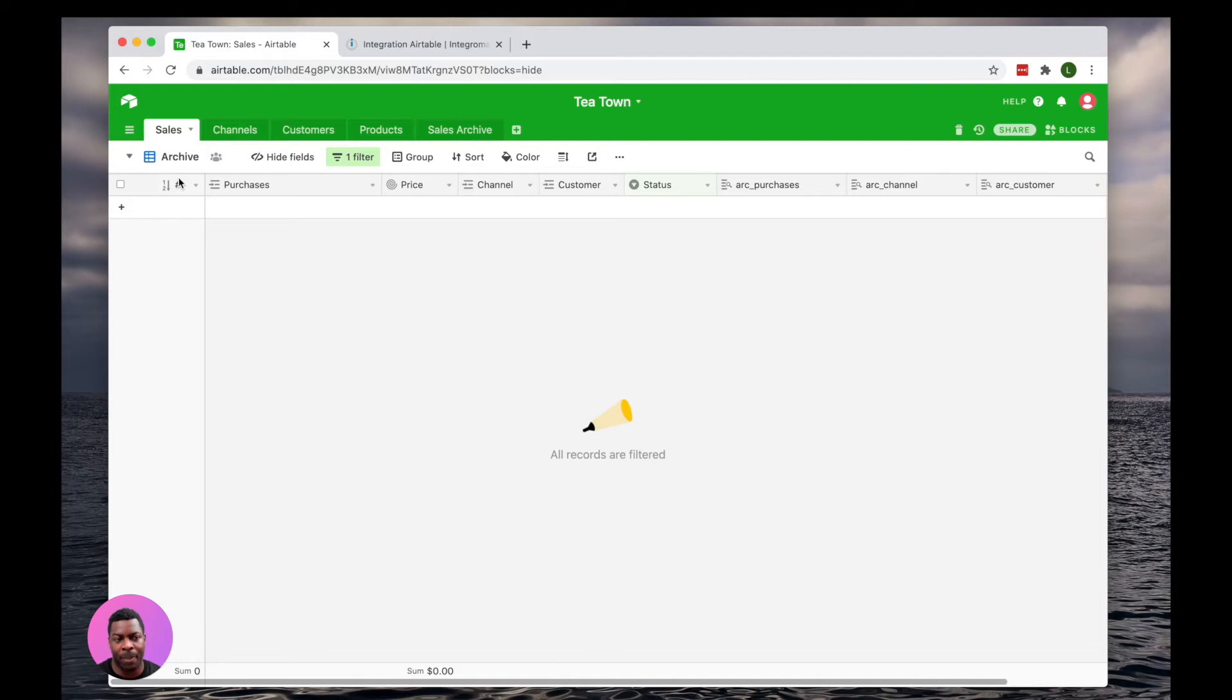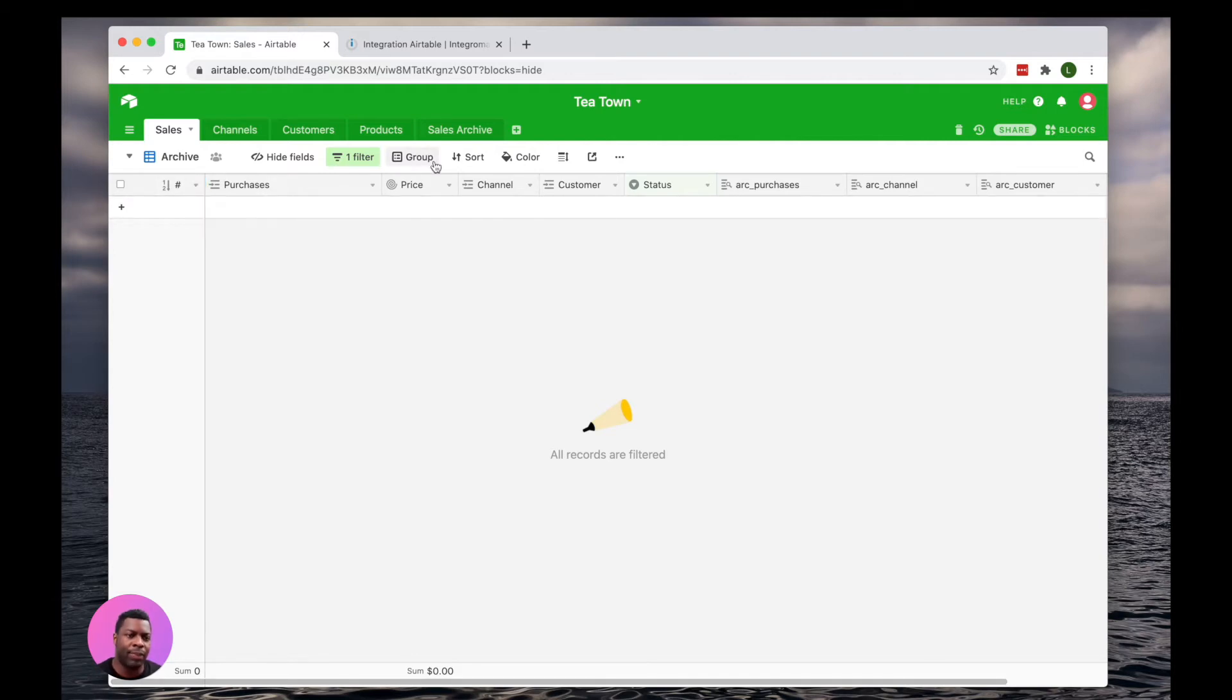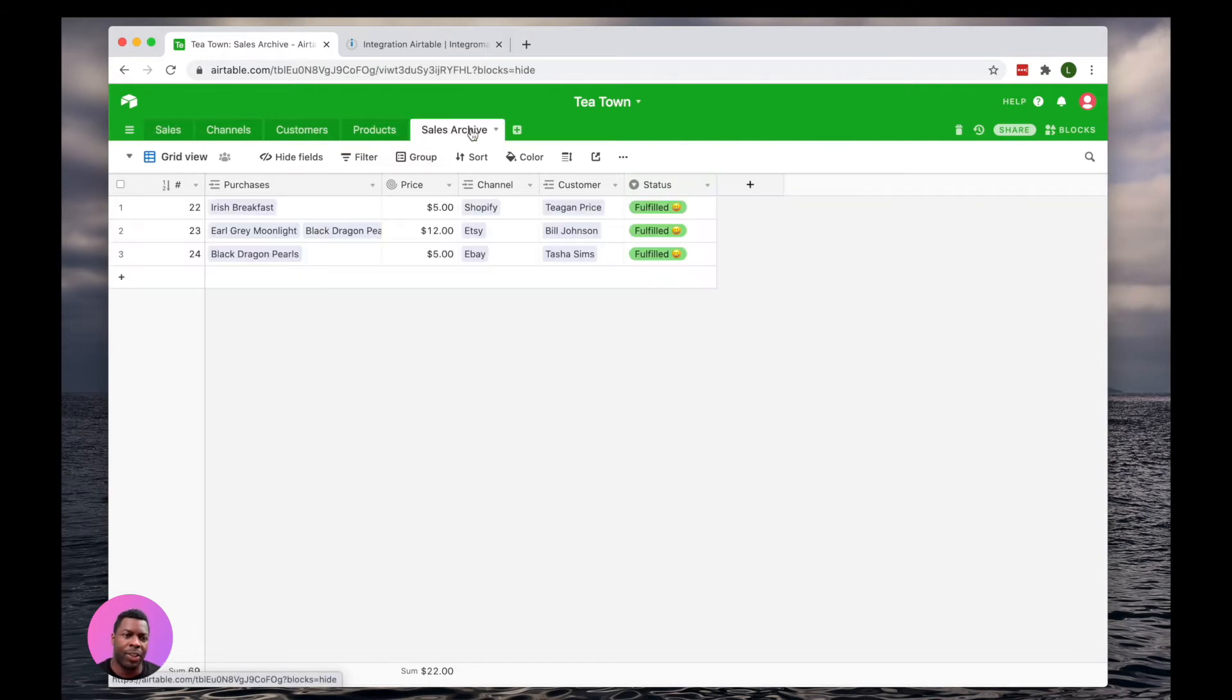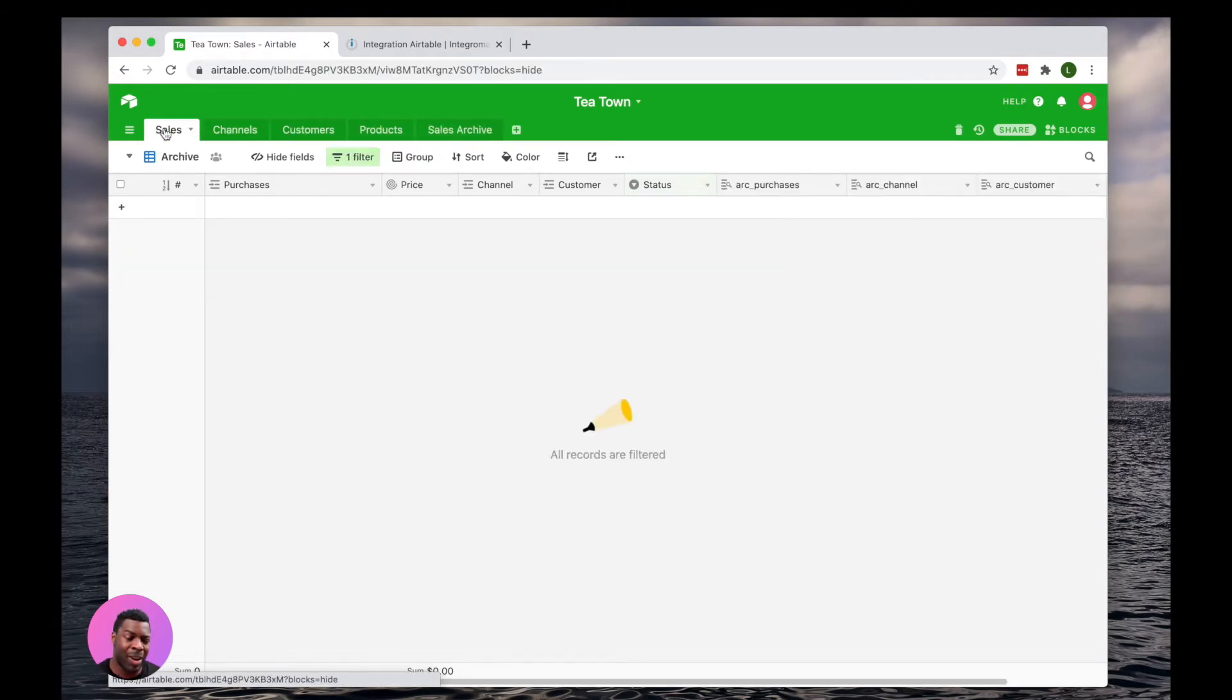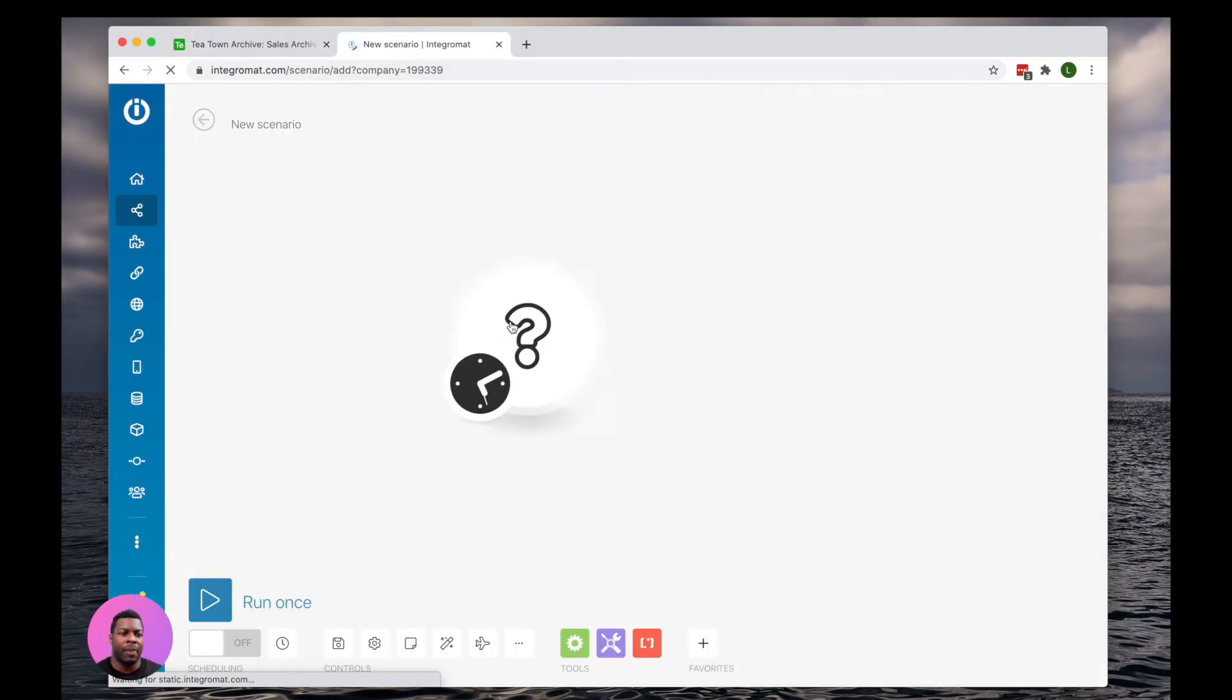Now, over time, we might realize that we're making tens of thousands of sales, and our database is getting cluttered. Even with having it in Sales Archive, these records still count against your base totals. So we might want to move this to an entirely different base.